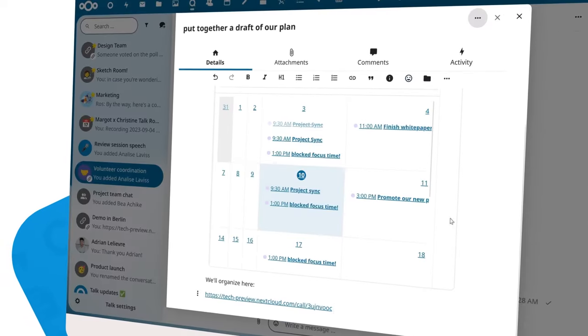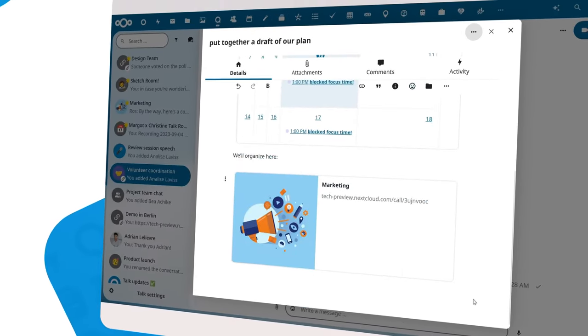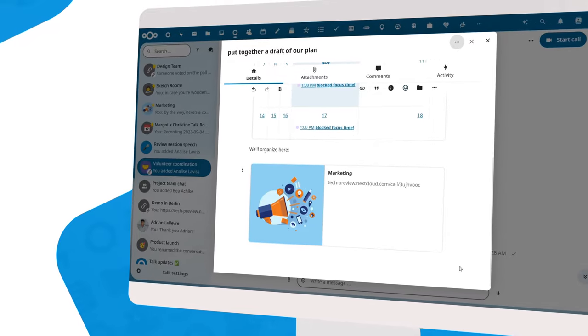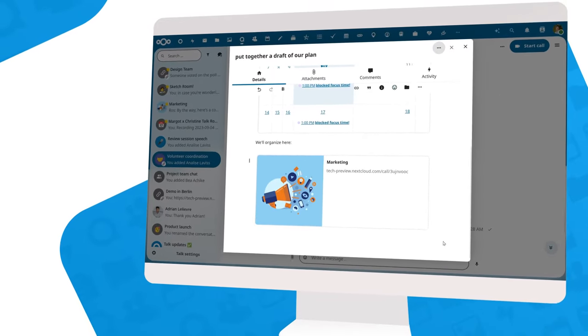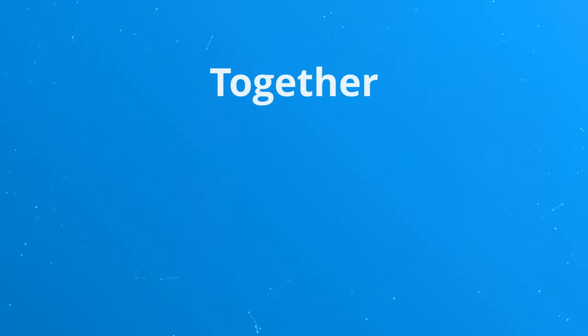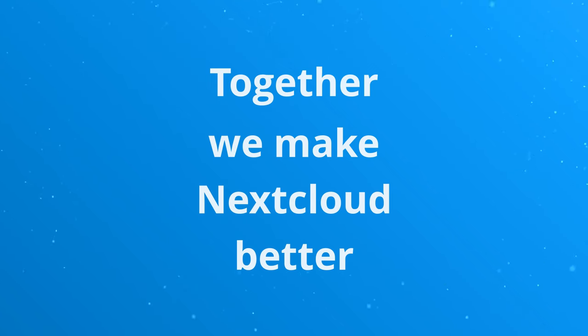and working on data. We look forward to hear how Nextcloud Hub helps you be productive, and what ideas you might have to improve things even further. Together, we make Nextcloud better.